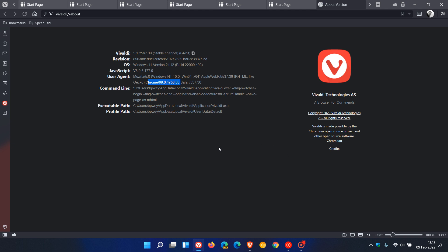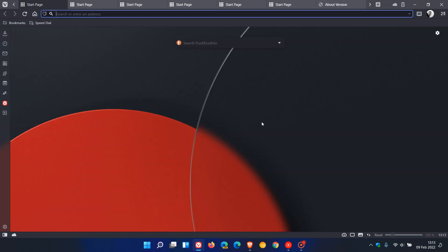Just as a side note, I did have noticed that Vivaldi went from Chrome version 96, missed version 97, and went straight to 98. So that was quite an interesting development that they jumped that whole version 97 of Chrome and went straight to version 98.